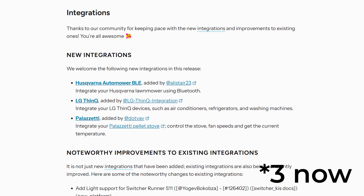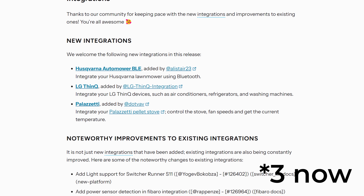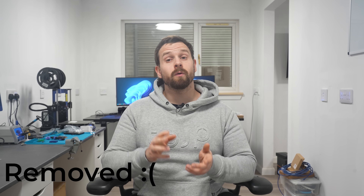We also see the addition of six new integrations in this release, including the Husqvarna Auto Mower integration which uses Bluetooth to communicate with their lawn mowers. There's also the Music Assistant integration, which marks its move from a HACS community integration into Home Assistant Core as an officially supported integration.